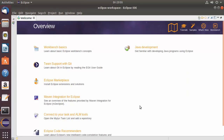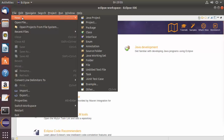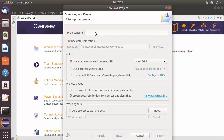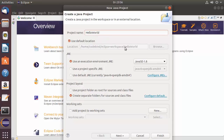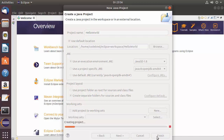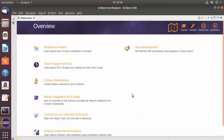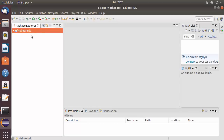Eclipse IDE has launched — let's create a Java project to verify everything is working. Go to File > New > Java Project, give it the name 'HelloWorld', and you'll see the default project location inside the Eclipse workspace. Eclipse automatically selects Java SE 1.8 for the project. Click Finish, then minimize the welcome window to see your project.